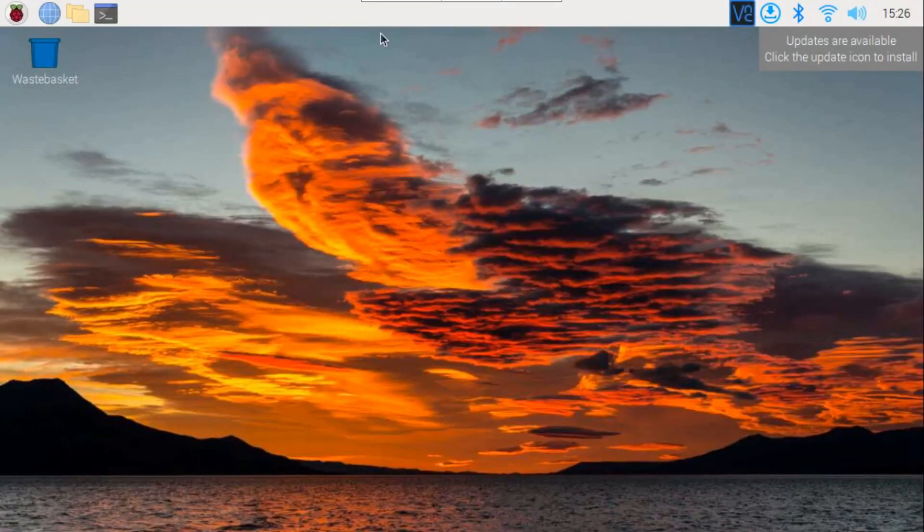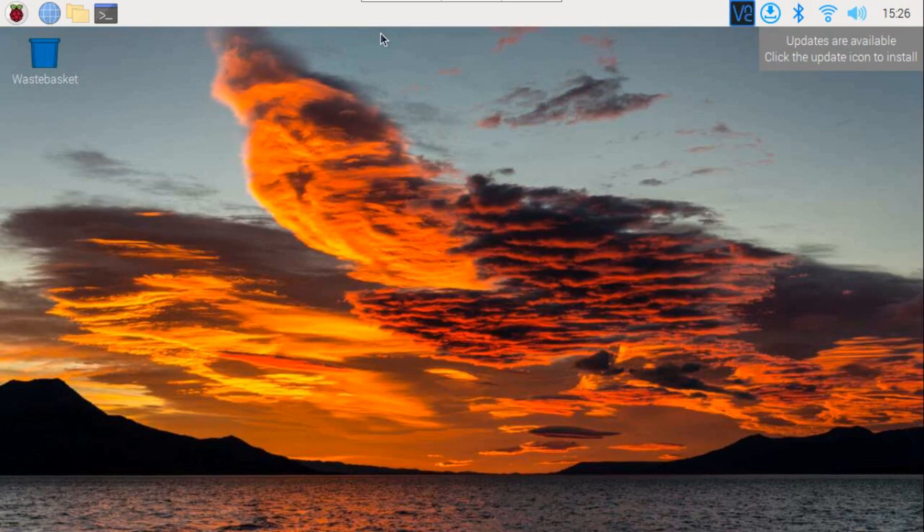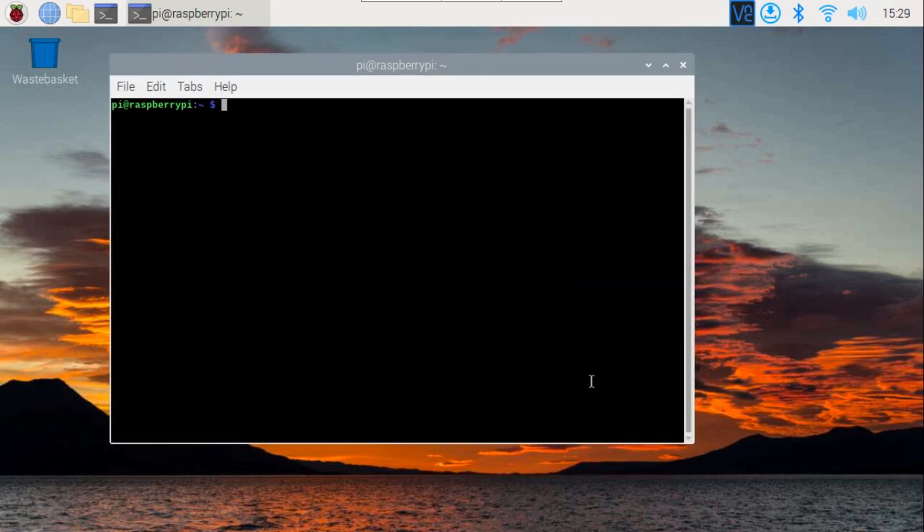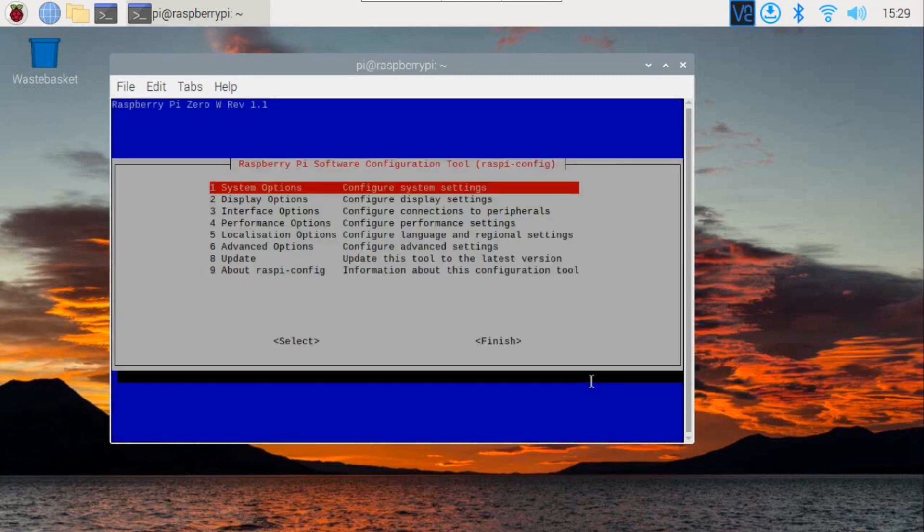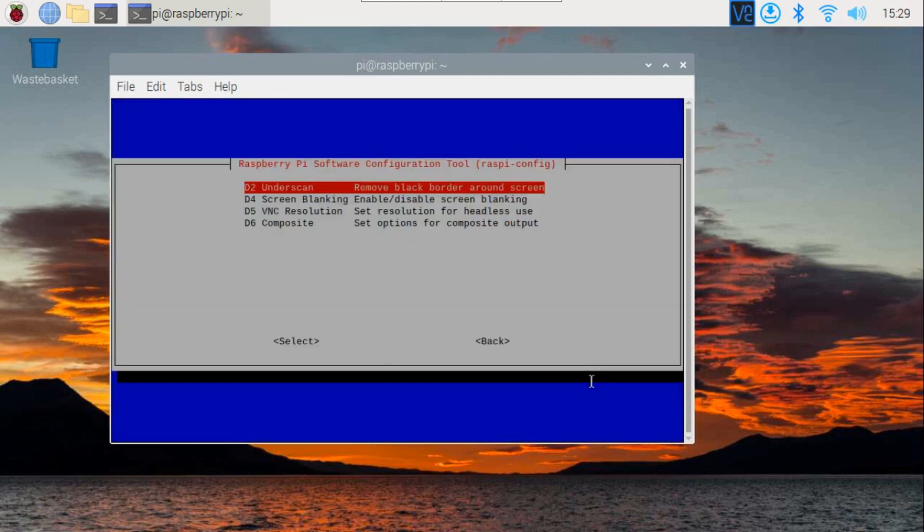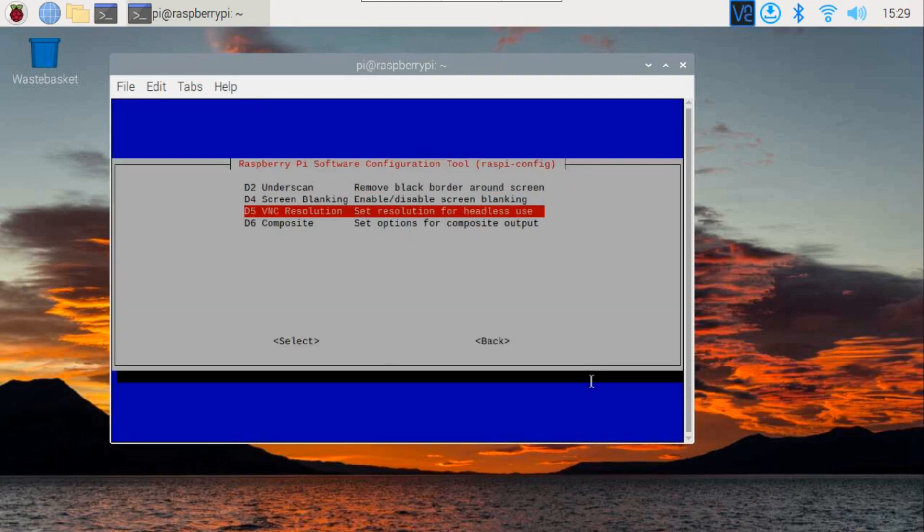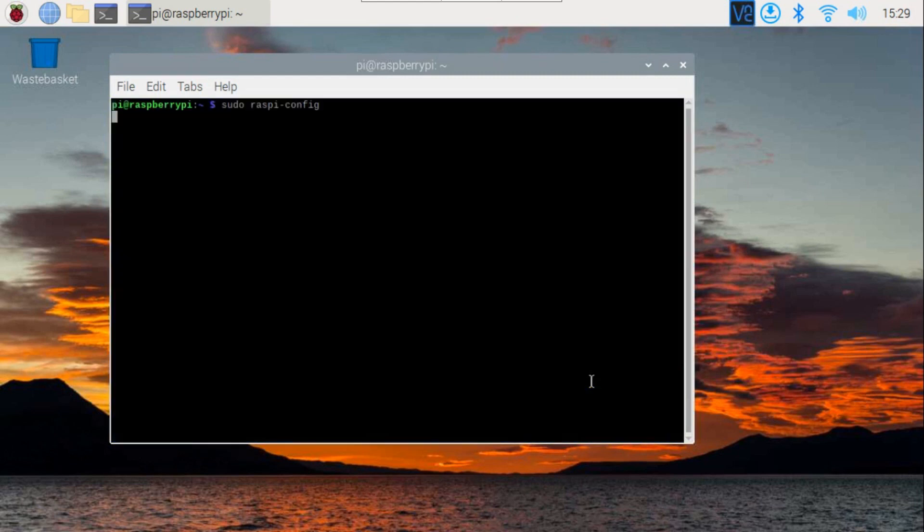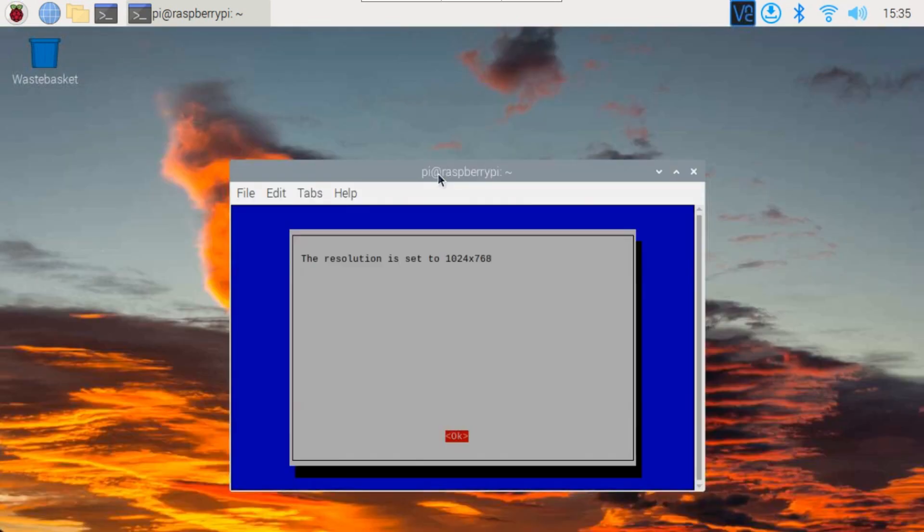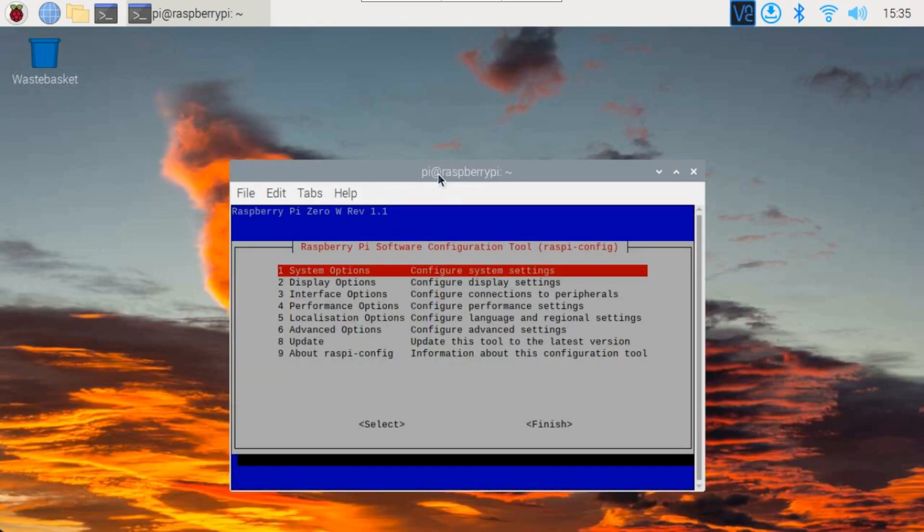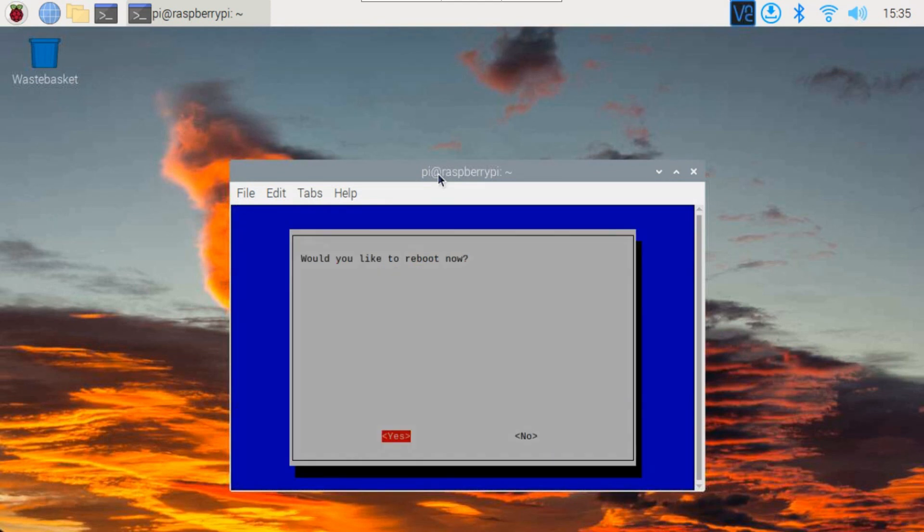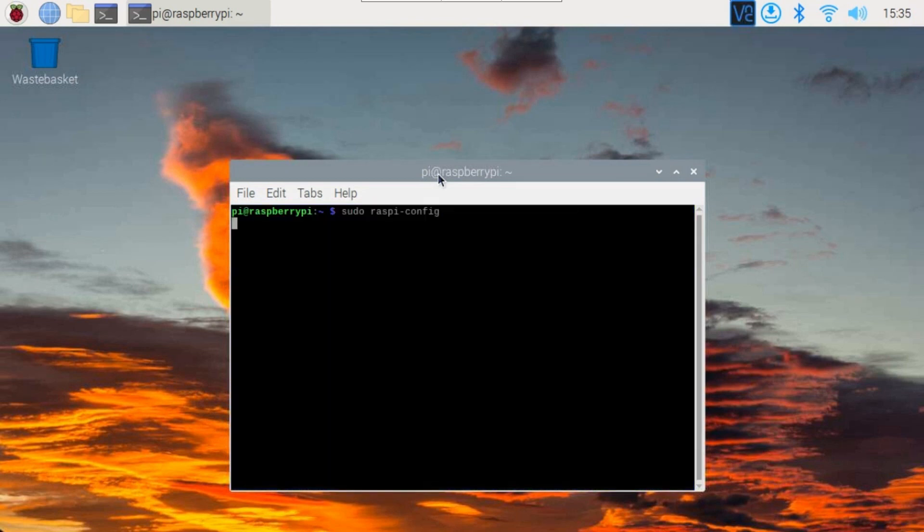If you want to increase the resolution, we will use the Raspi config command. Use the arrow keys to navigate to Display Options and press Enter. Now, navigate to VNC resolution and press Enter. Select an appropriate resolution. Choose OK to confirm the changes. Use the arrow keys to navigate to Finish and press Enter. Use the arrow keys to navigate to Yes to reboot your Raspberry Pi for the changes to take effect.